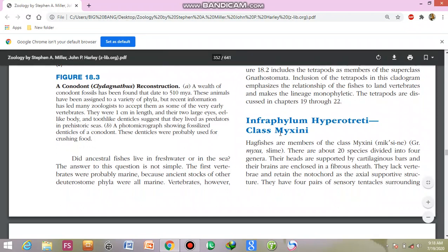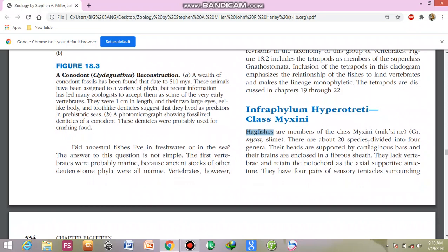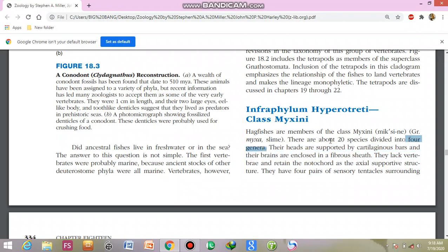Infraphylum Hypotreati — class Myxini is most important from a final exam point of view. Members of class Myxini are the hagfishes. This class contains 20 species divided into four genera.